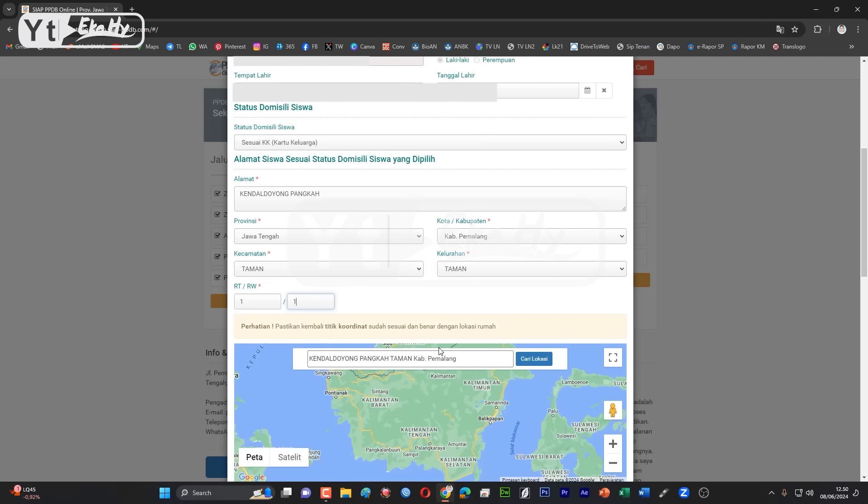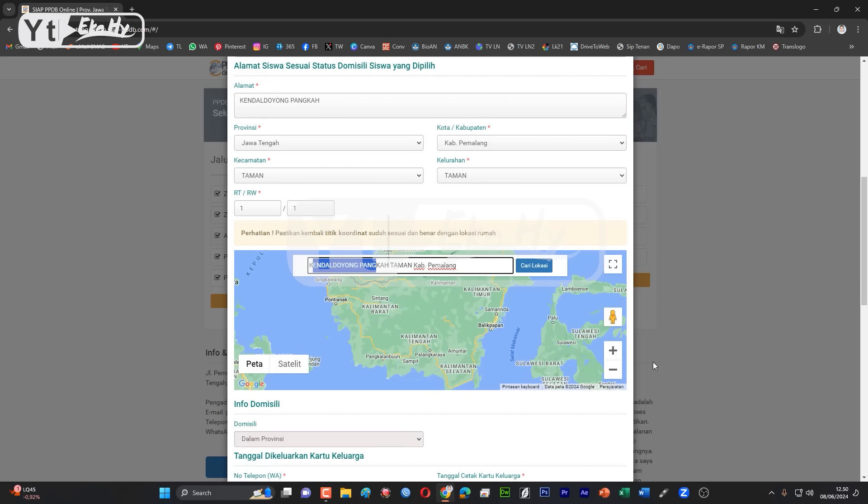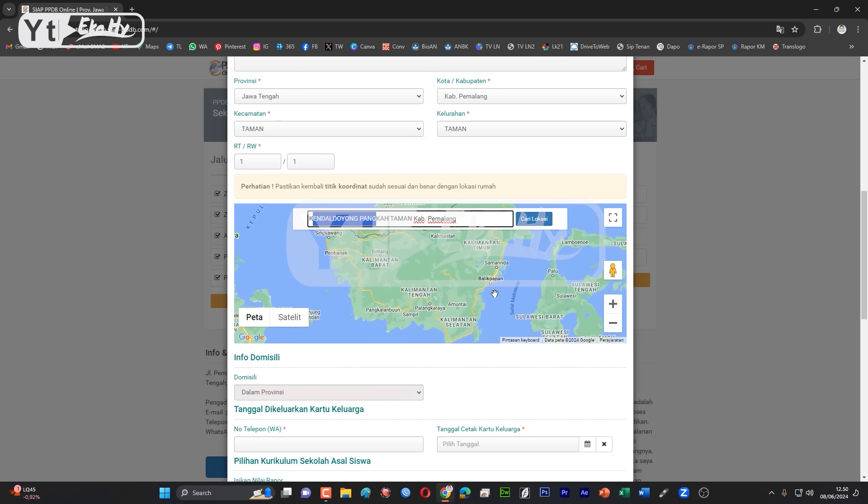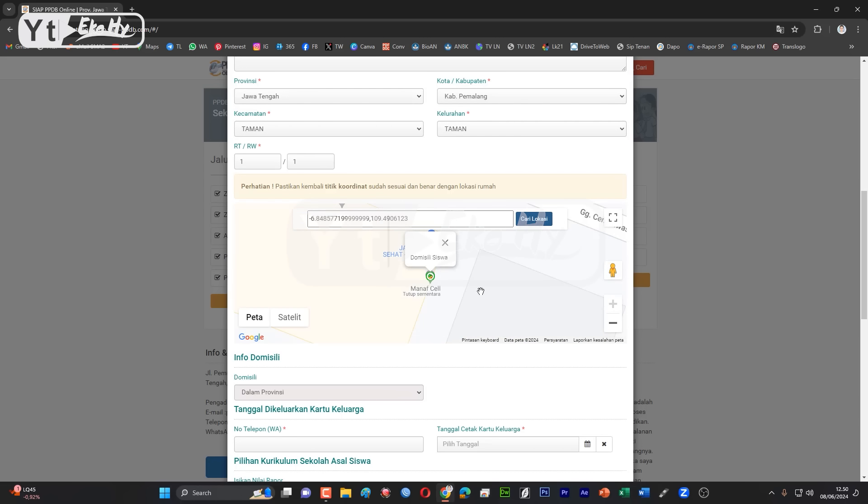Nanti otomatis alamat di sini akan sama dengan yang di sini ya, tapi itu hanya default saja. Klik karena ini Google Map-nya atau sonasinya masih jauh, ini ini aja Kalimantan ya. Kita klik cari dulu, klik. Setelah itu nanti diperkecil.